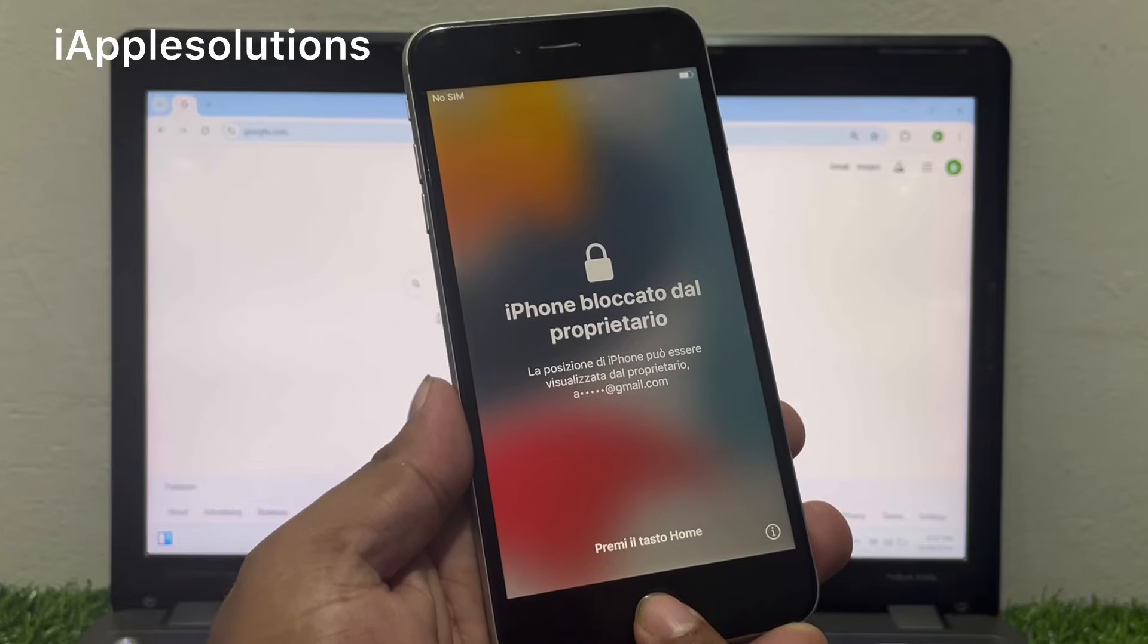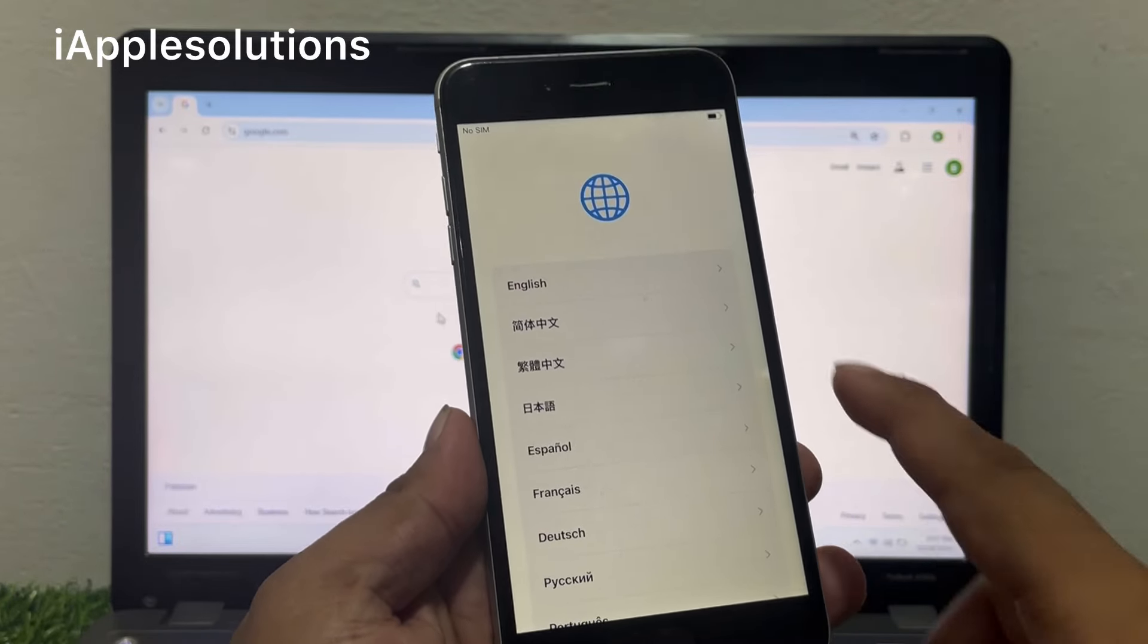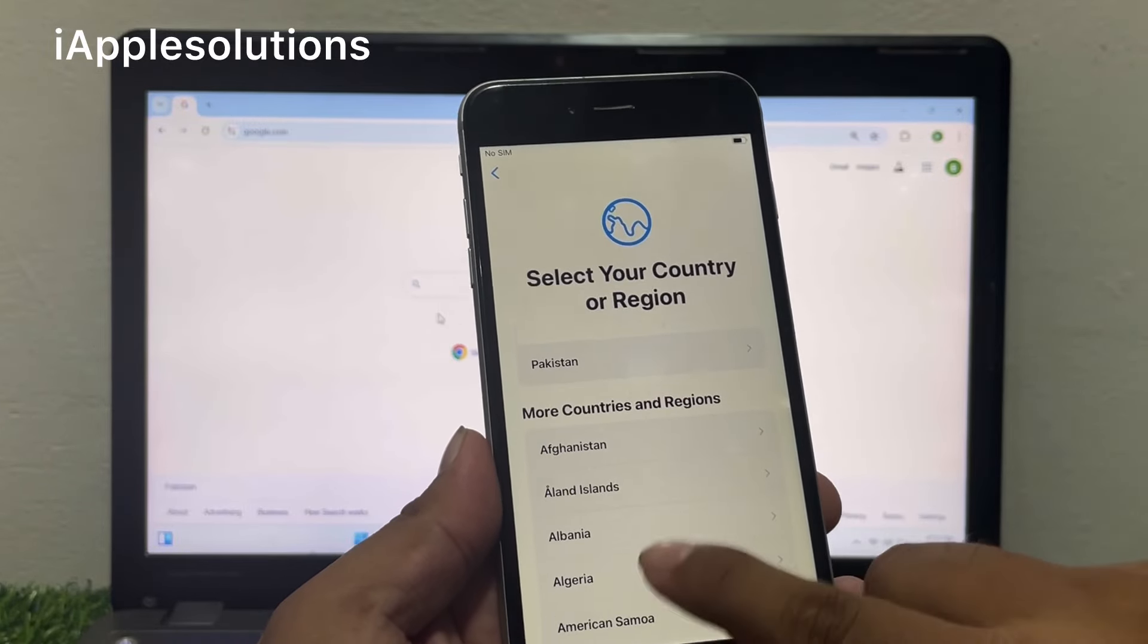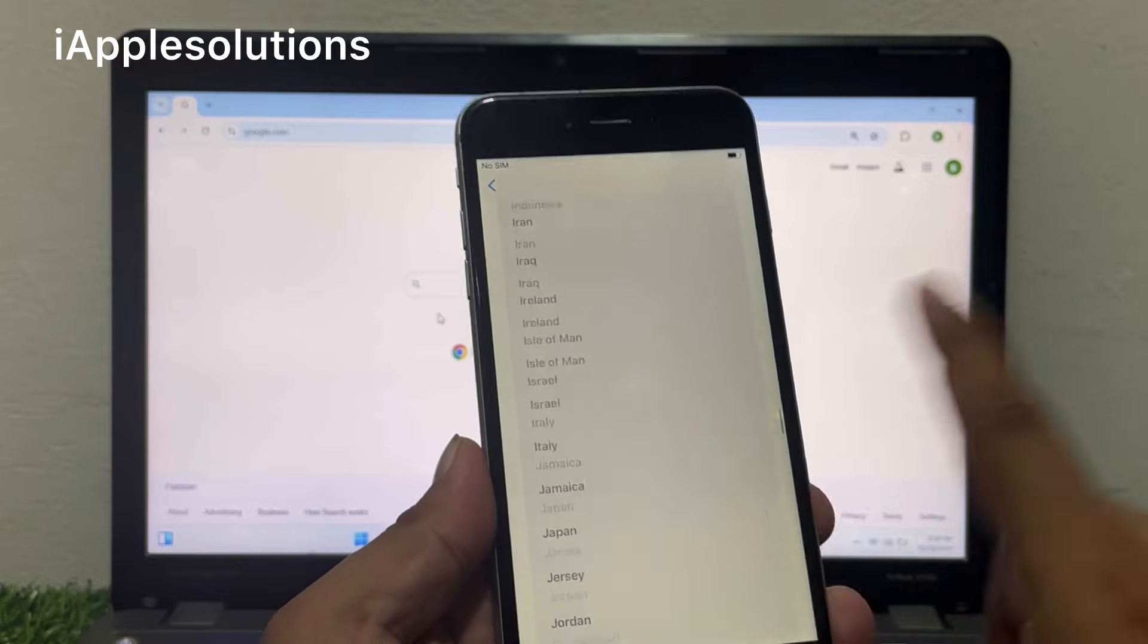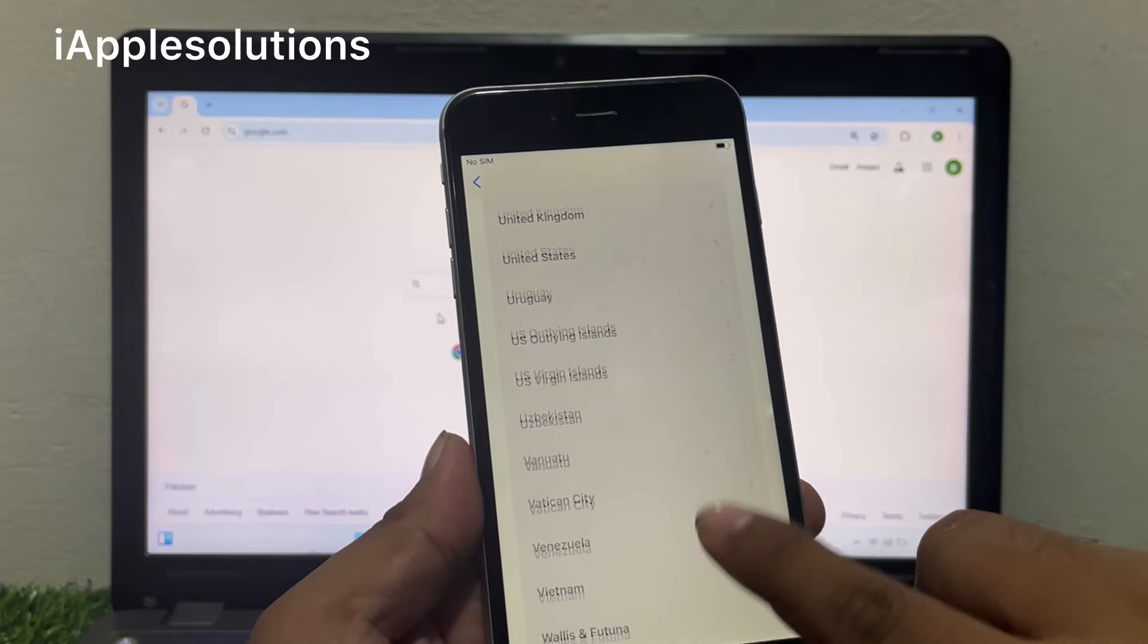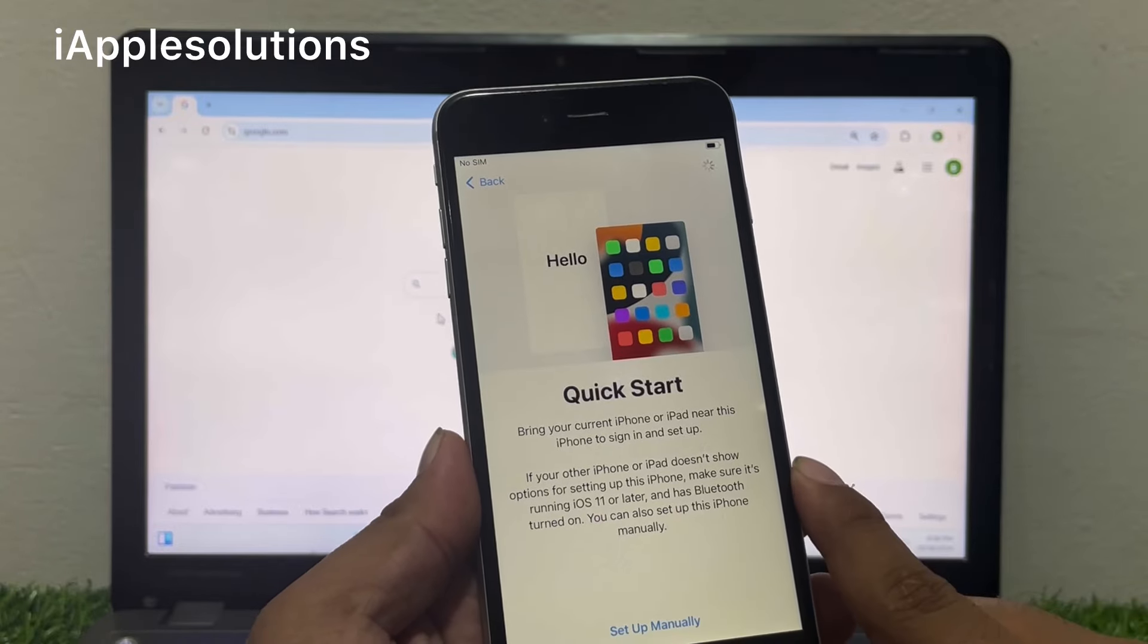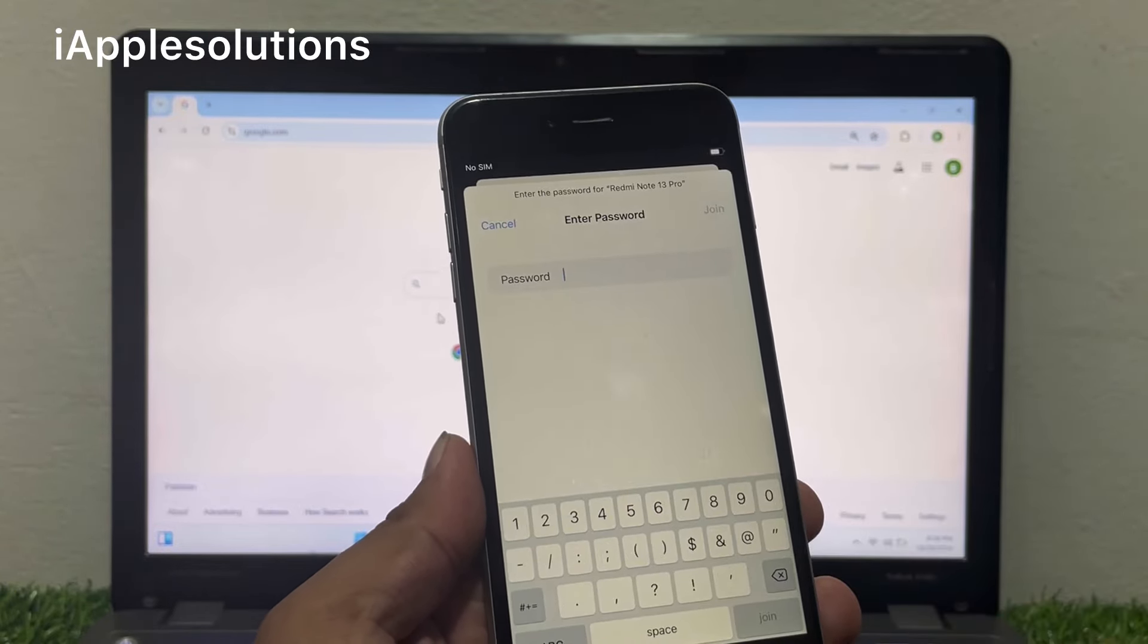Simply press the home button and swipe up if you are using the latest model. Select the language, select your country or region. My country name is United States. Set up manually and connect your iPhone with internet.